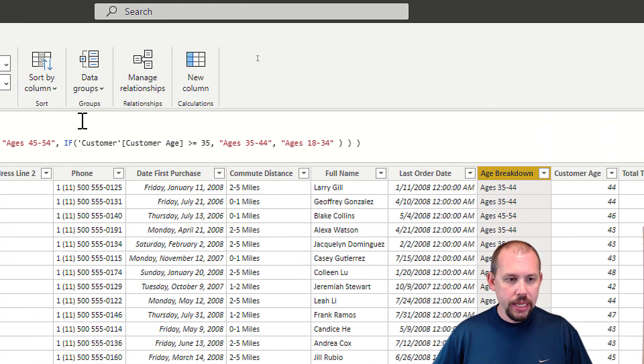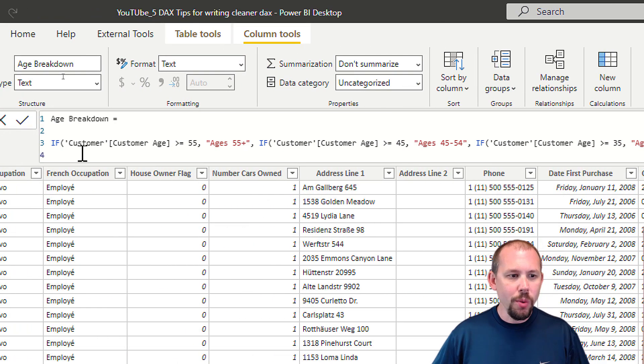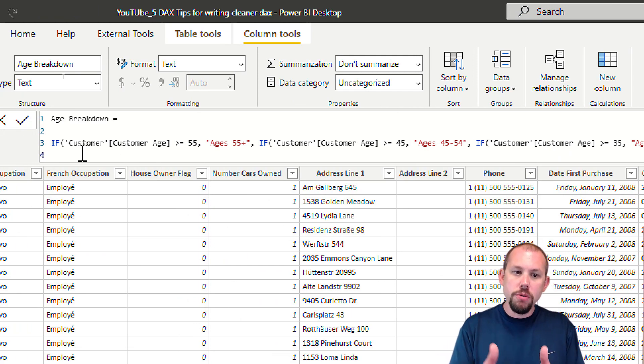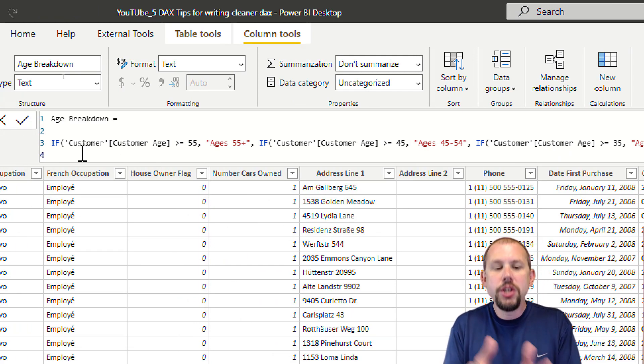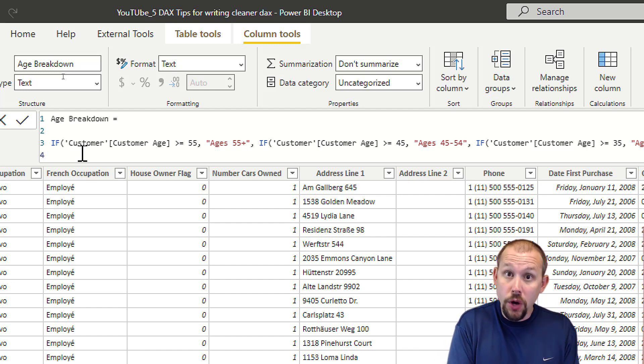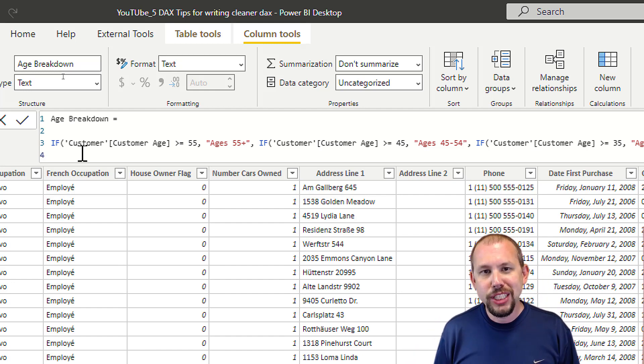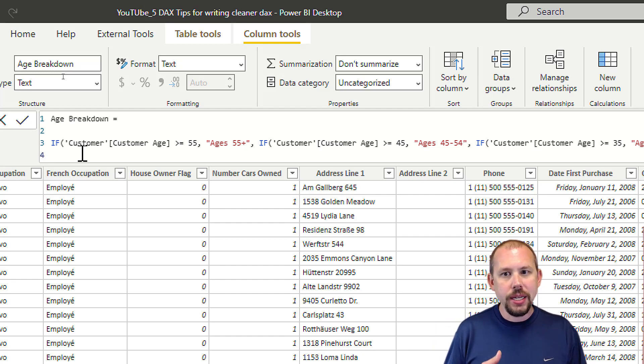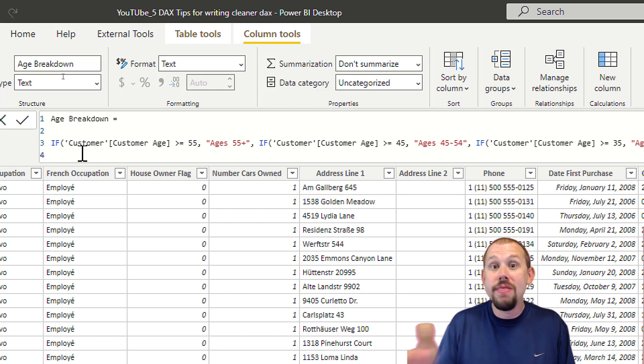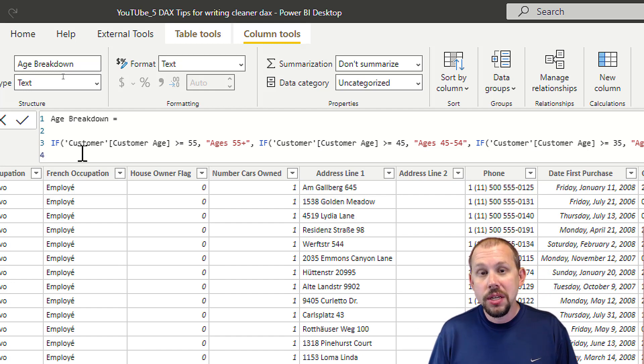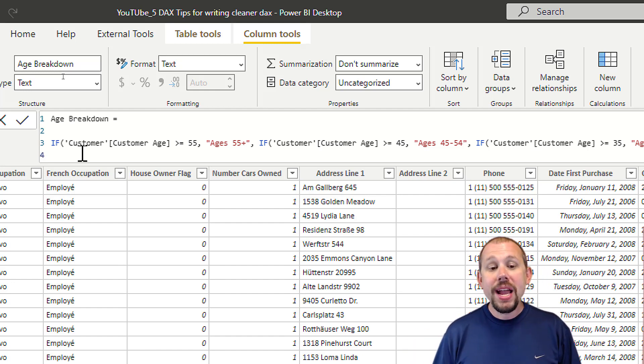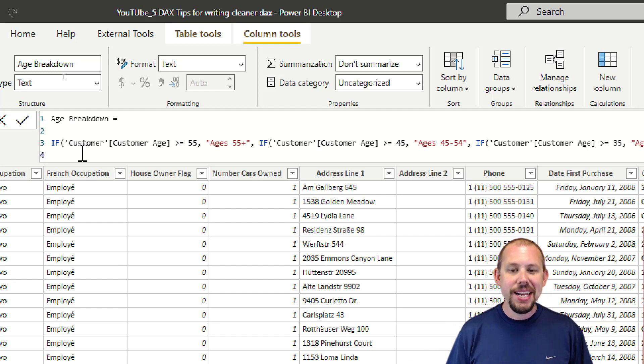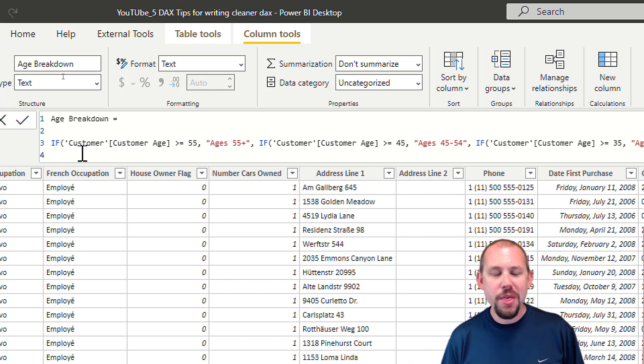Let's look at the expression. We have: if customer age is this, then 55 plus. If that's false then do another IF statement - if that's true 45 to 54, if that's false then another IF statement. When you start to add additional conditional logic like 'if this AND this' or 'if this OR this,' forget about it - it's going to be very difficult to read.